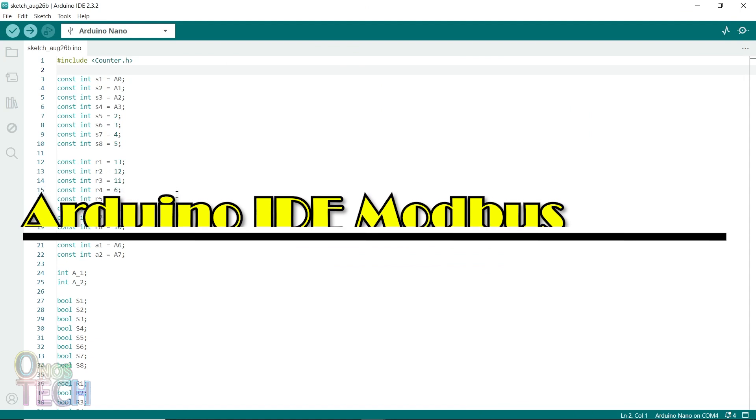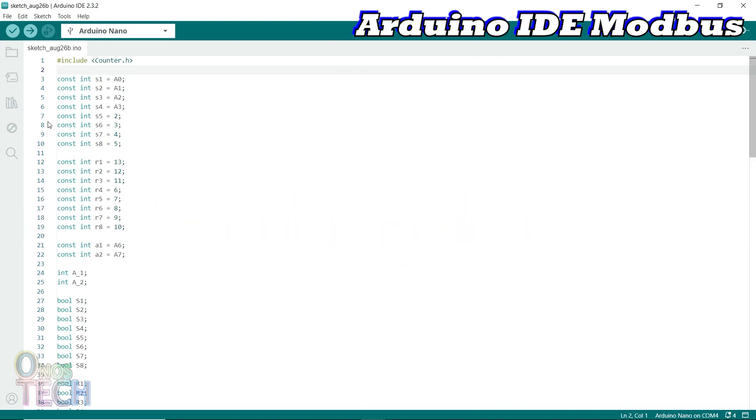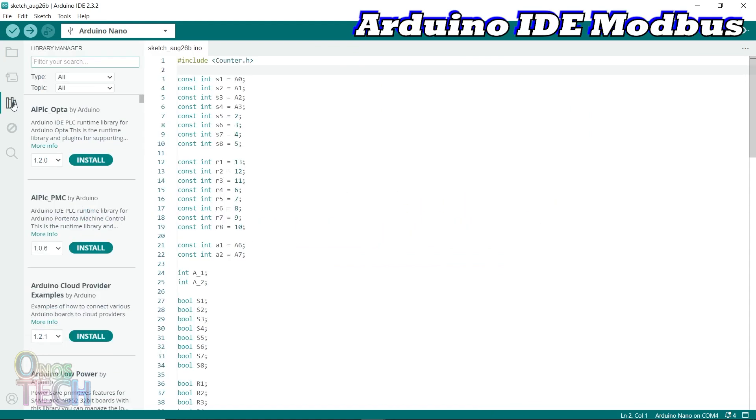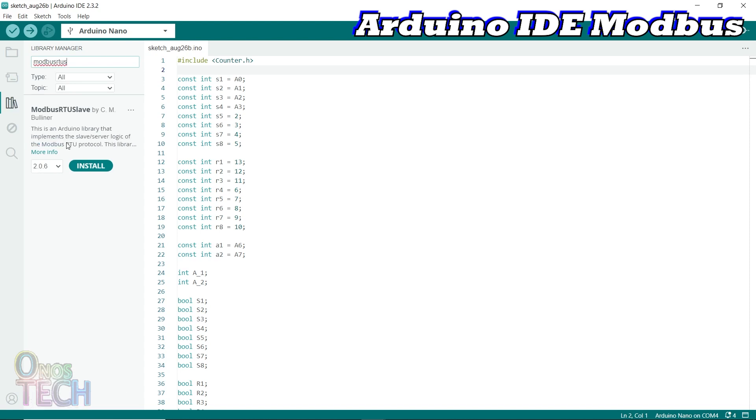Now for the Arduino IDE programming. First, install the Modbus RTU slave library from here.